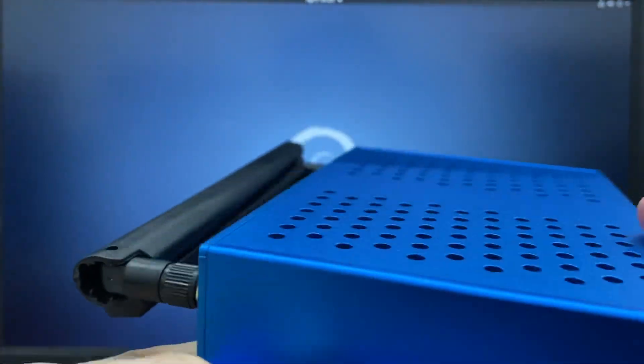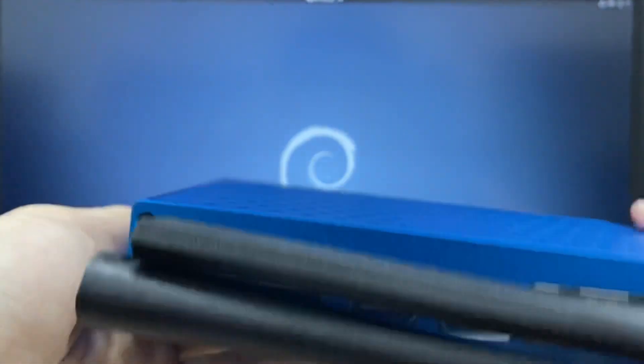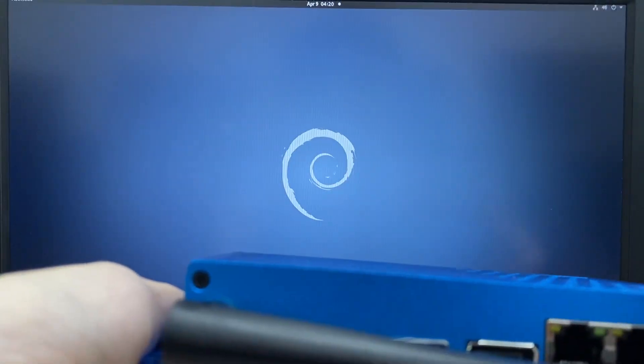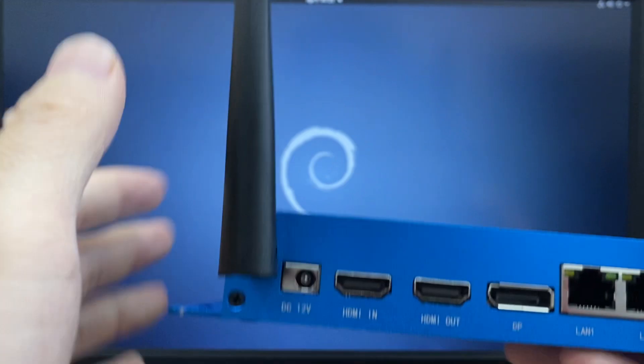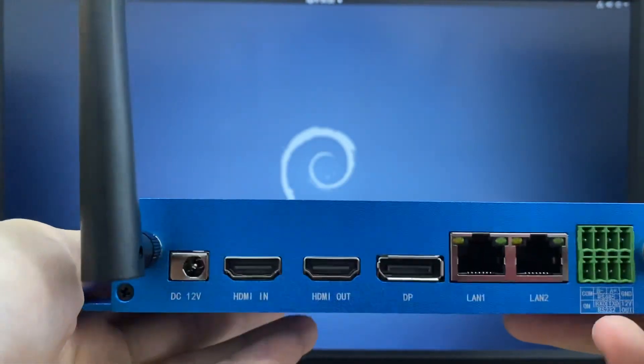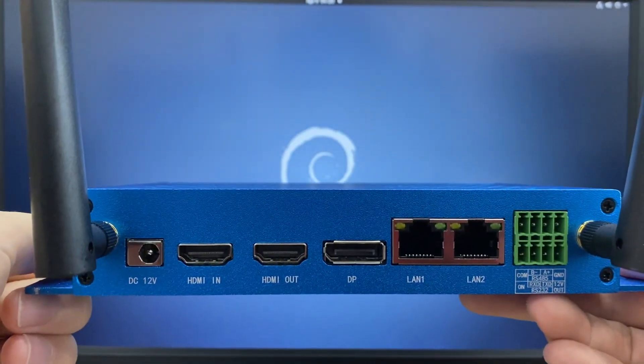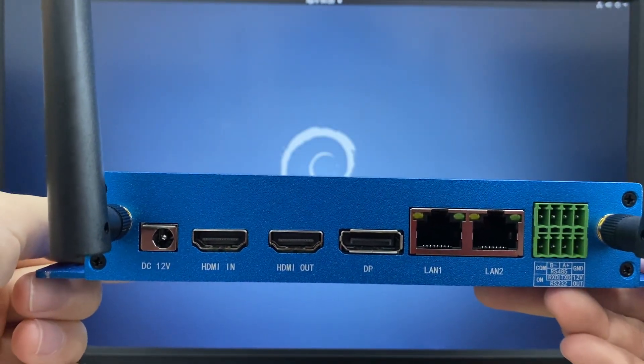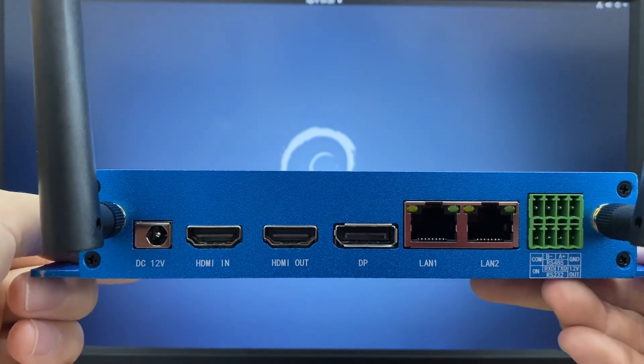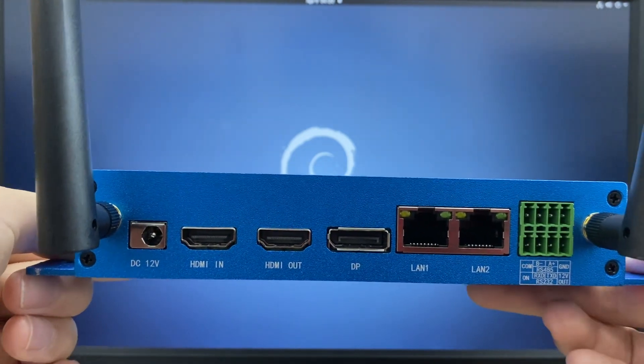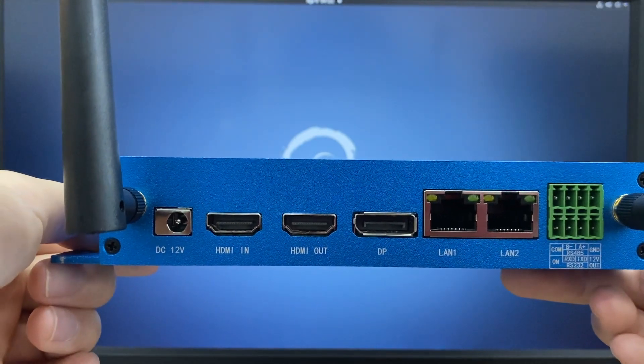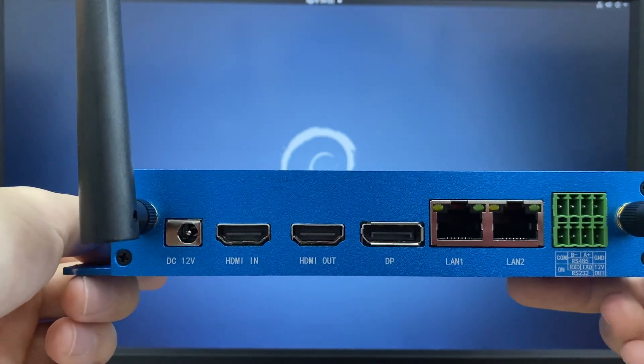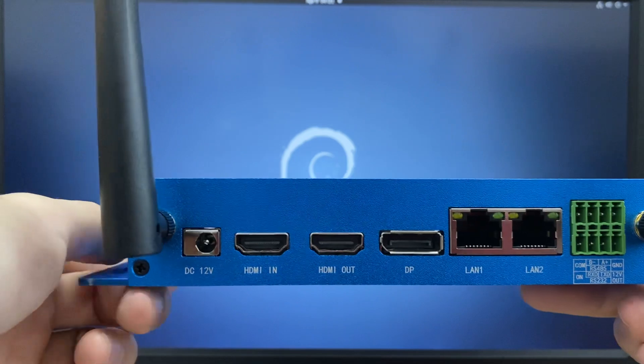Here is the back side. Two Wi-Fi antennas. The Wi-Fi we are using now is Wi-Fi 6. Back panel is DC12, HDMI in, HDMI out, DP and two dual gigabit network and RS-232 and RS-485.